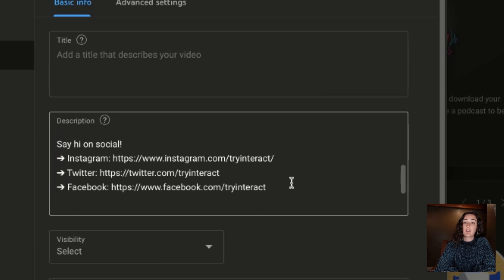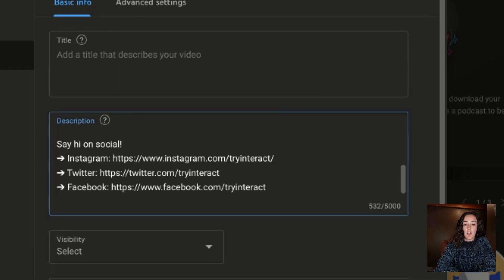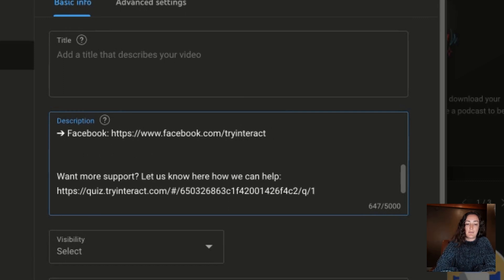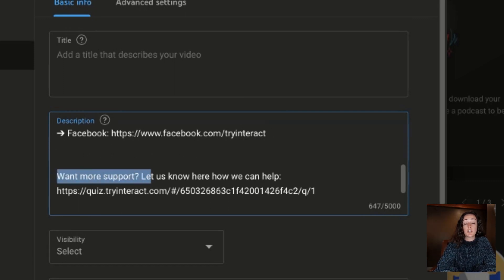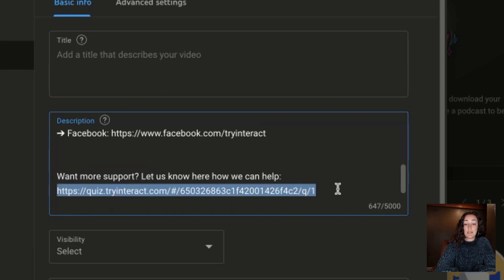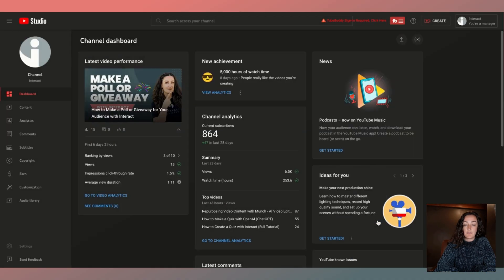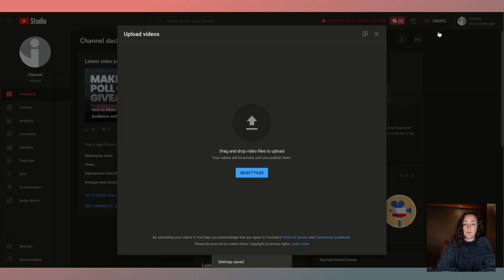This way we don't have to go grab links or change things out every time we're posting. I'll just enter down a few times and then paste in a little text asking someone if they want more support — which is what this quiz I'm adding to our channel is about — and then I have the quiz linked right here. I'll click Save.